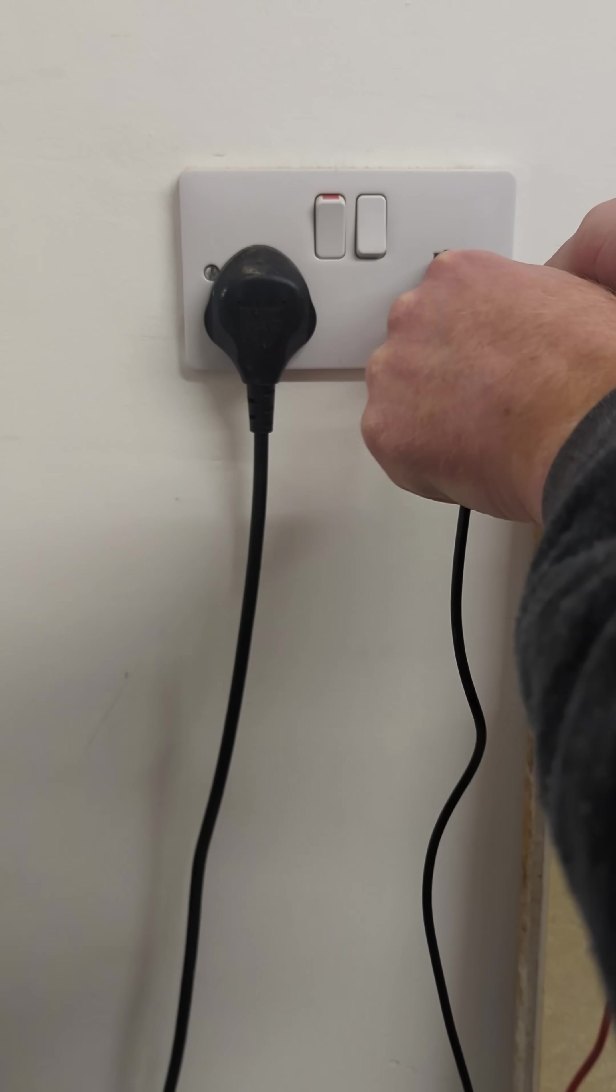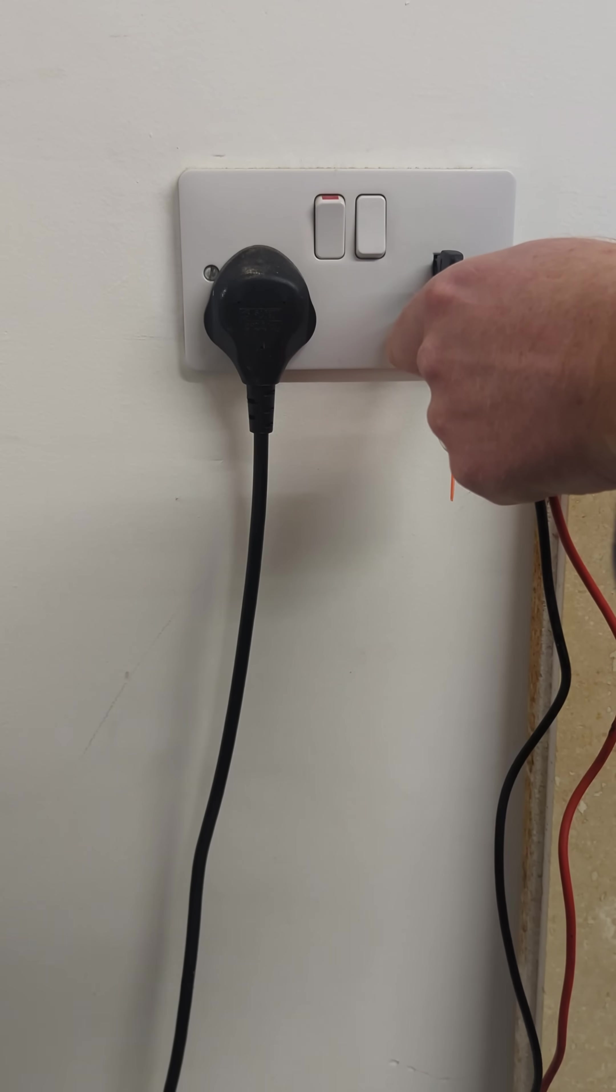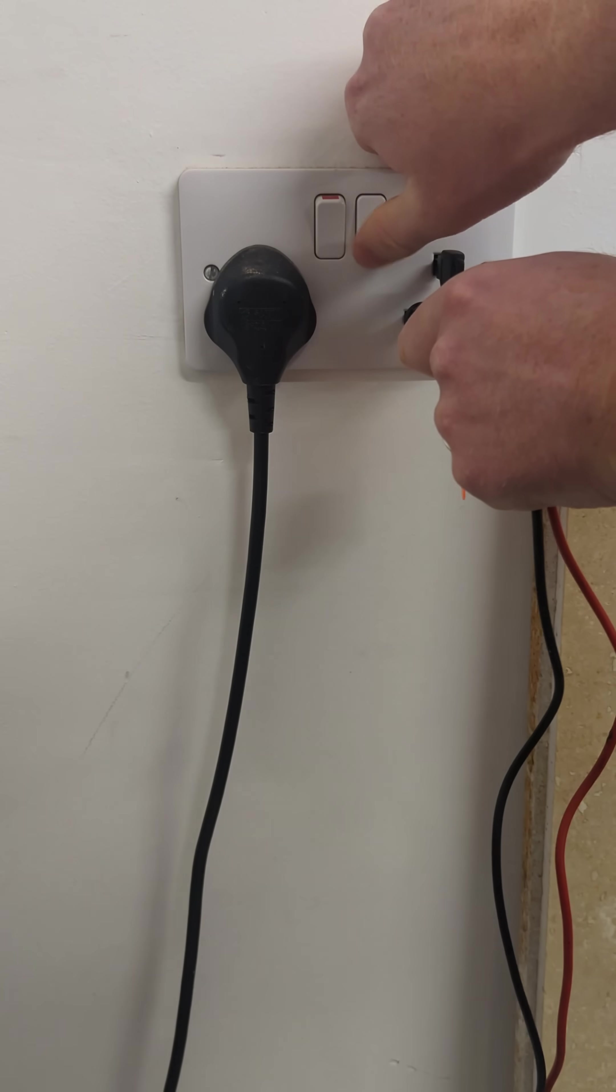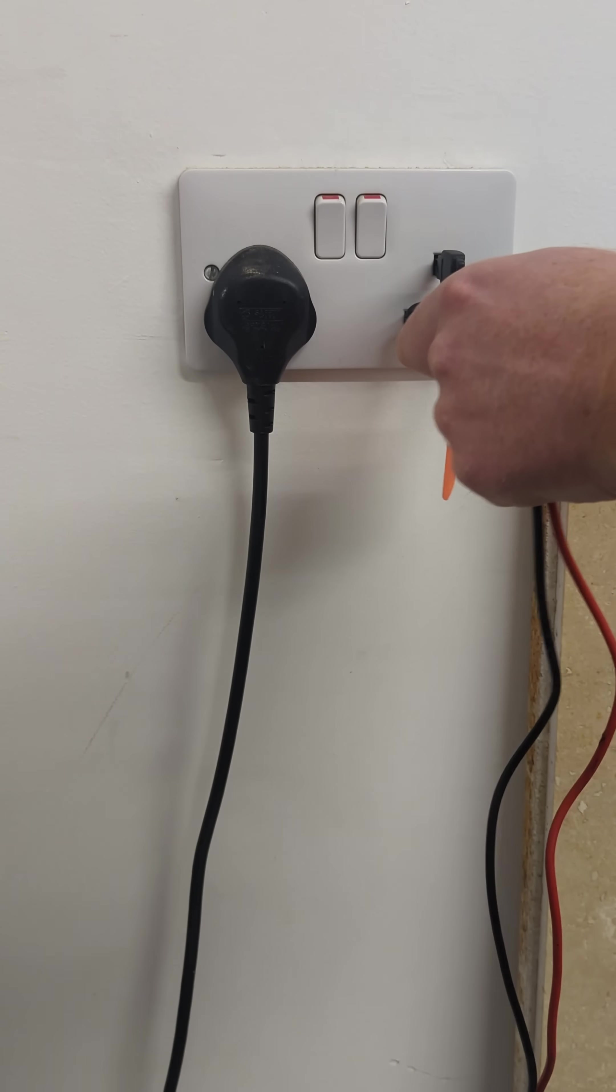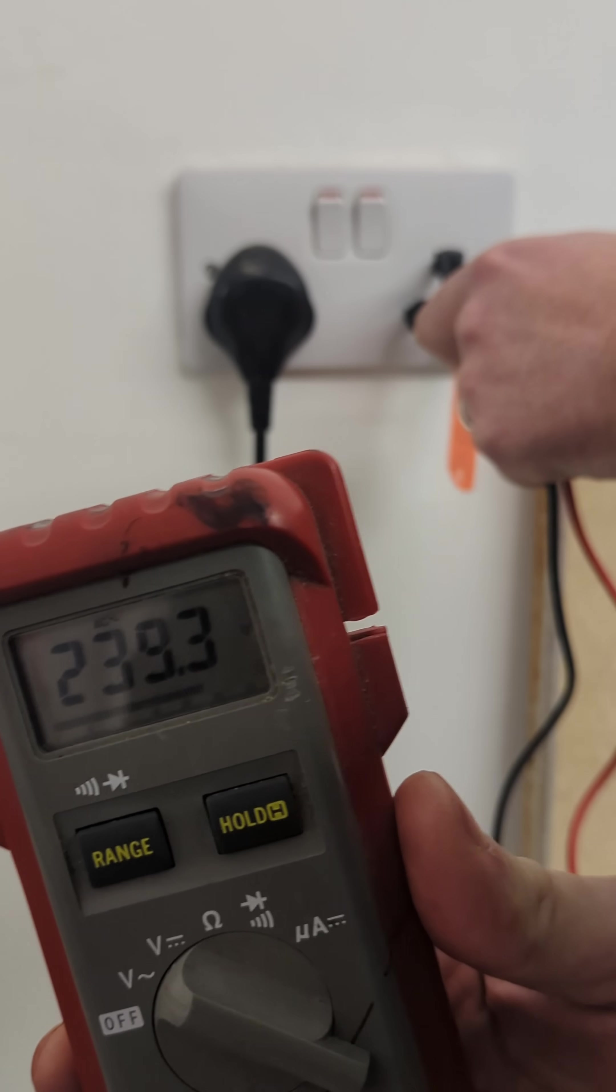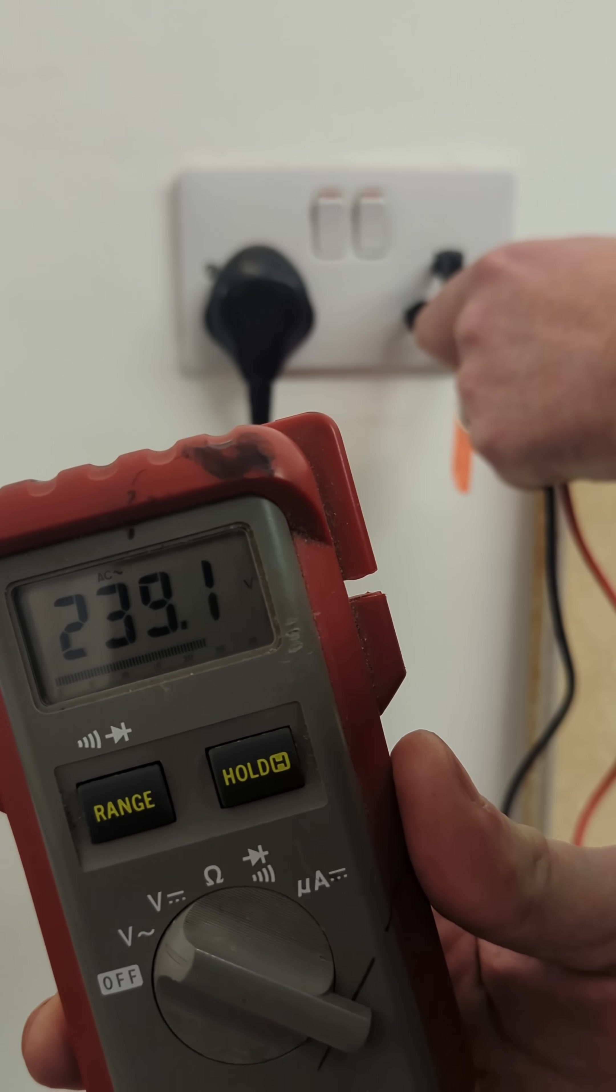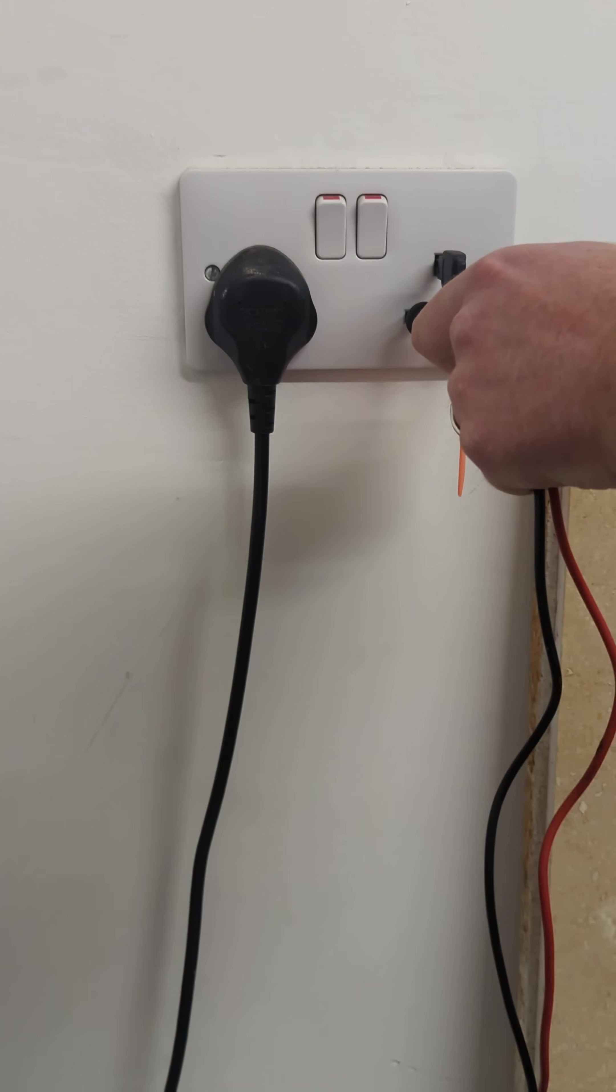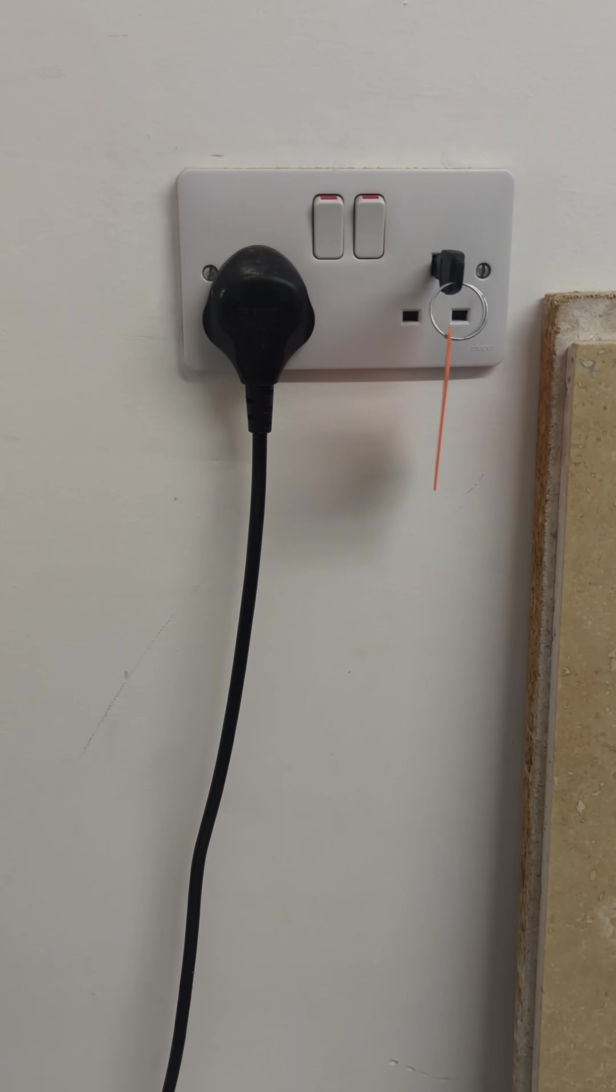So at the moment, if you engage in the socket there, we go, push, getting some voltage there, and then turn that on fully. And there we are, 239, so absolutely fine for the machines.